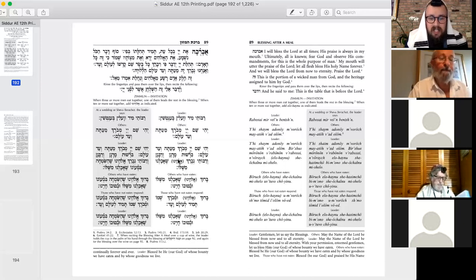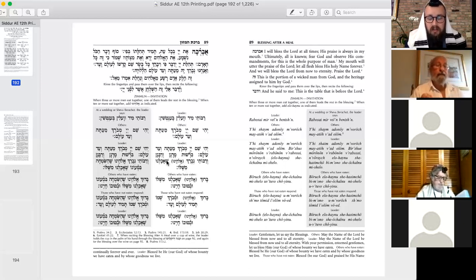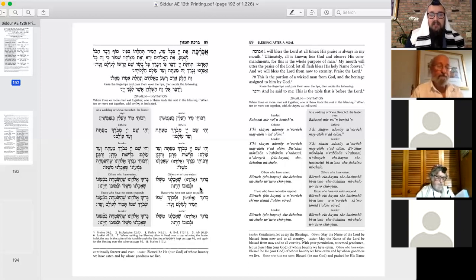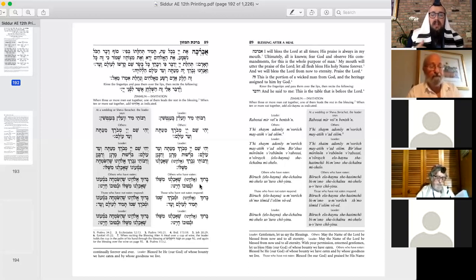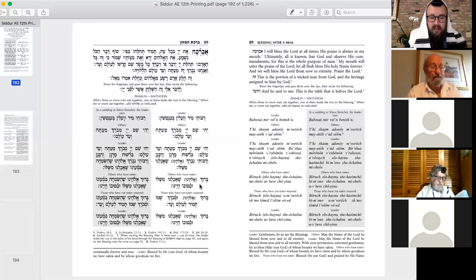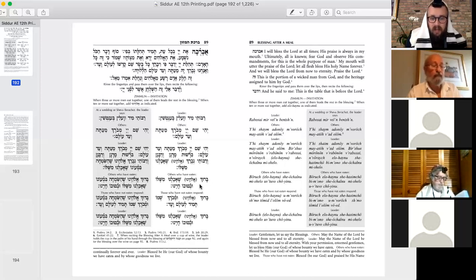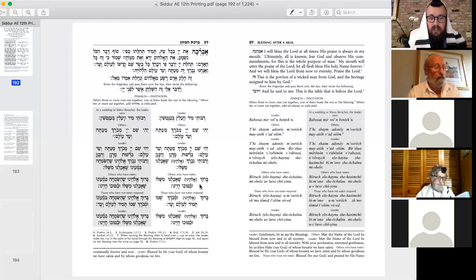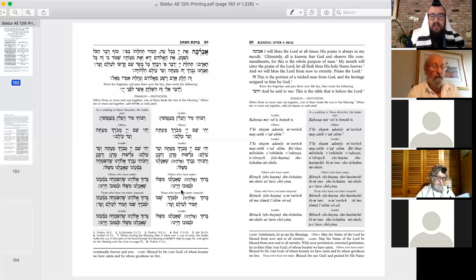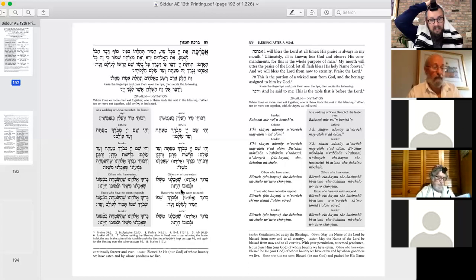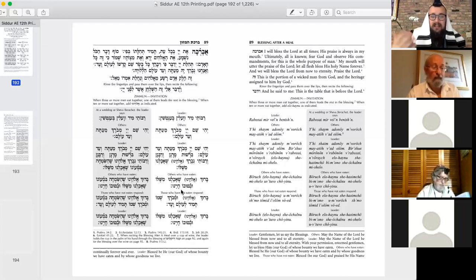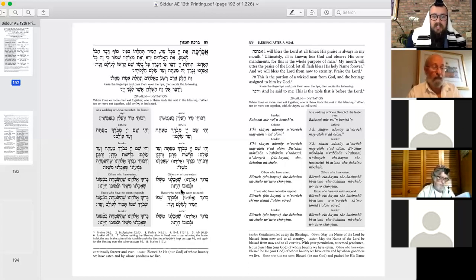So the leader essentially is asking permission from everybody else to lead the blessing. Right? That's what happens in this line. And everybody responds after the leader says, With the permission of everybody, let's all bless God, because we ate of his food. And everybody responds, Baruch Sha'achal M'mishaloi V'tuvaycheinu. That we, let's bless, blessed be the one whose food we ate, and in whose goodness we live. And we're sustained.